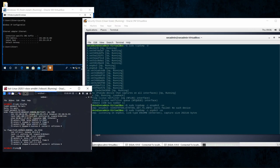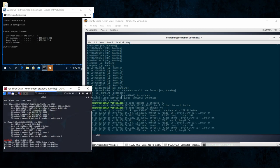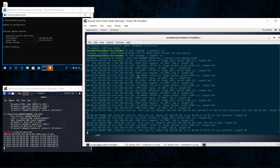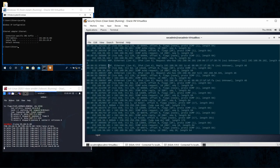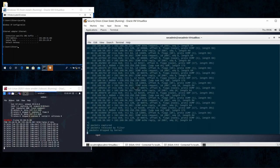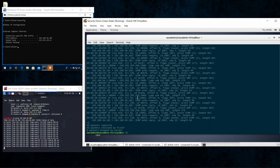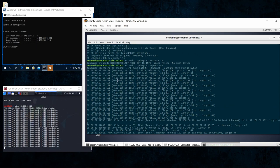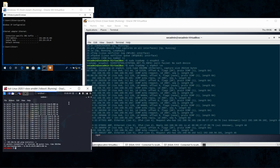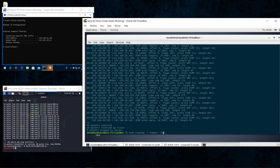I'm listening on the interface. To generate some traffic I'll ping my other machine at 192.168.56.102. You can see the ICMP request and the reply coming back. You'll also see some other traffic like ARP traffic. To stop the capture you can always press Ctrl+C. 32 packages were captured and here you can see the information.